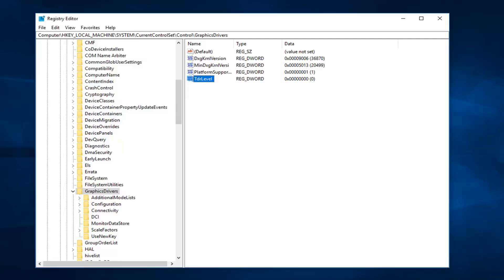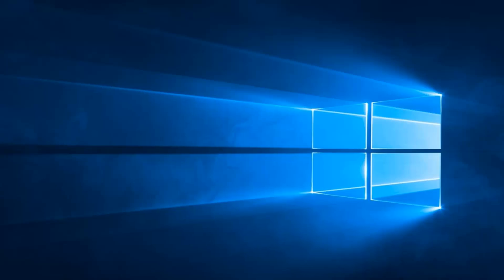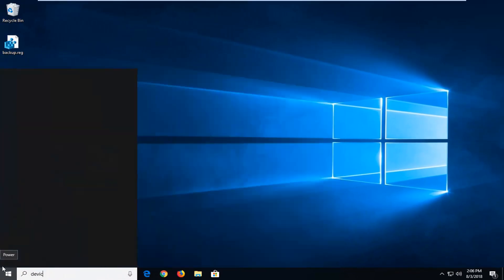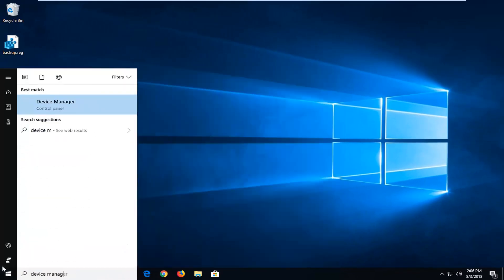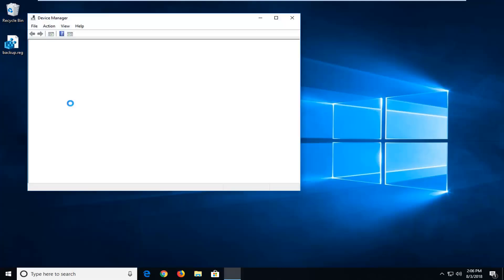If it has not, close out of here and open up the start menu. You want to type in device manager. Best match should come back with device manager. Left click on that one time.